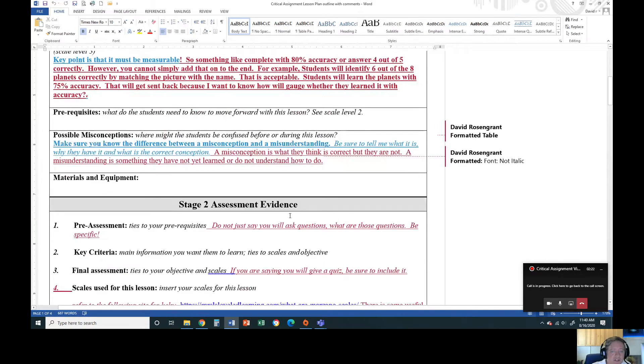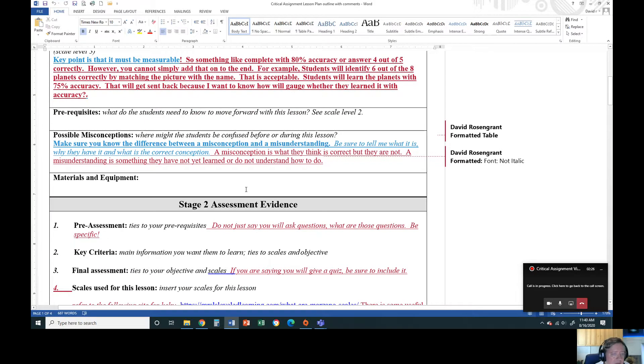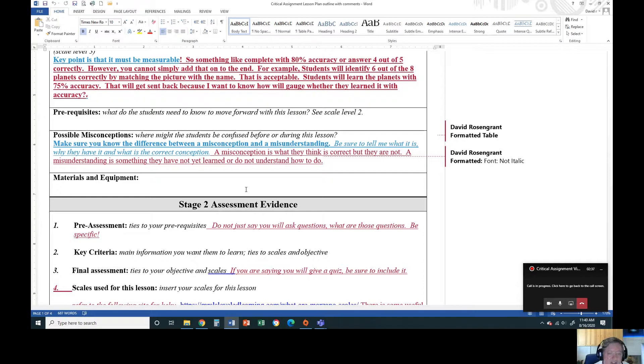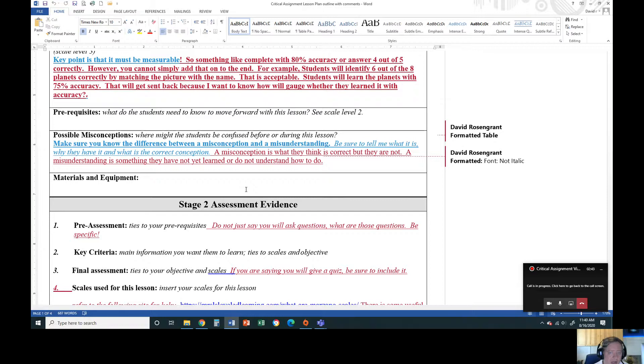Prerequisites - what do students need to know ahead of time? Misconceptions is another part that I typically send them back for. A misconception is something where they believe it is actually correct and they might come in with this knowledge when in fact it would disagree with what scientists accepted. A misunderstanding is that they just haven't learned it yet or they don't fully understand what is going on. So think about it as something they've learned.